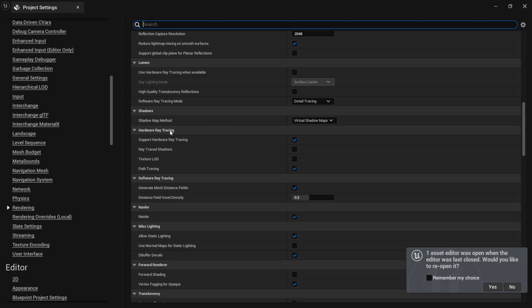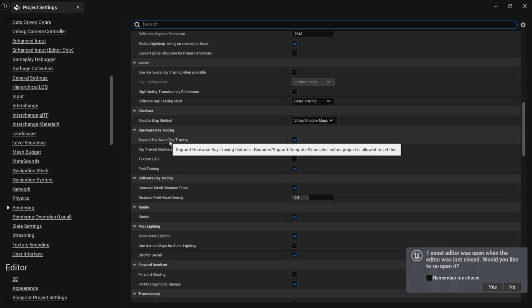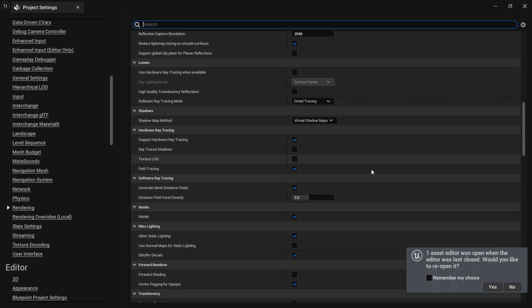Under Hardware Ray Tracing right here, Support Hardware Ray Tracing, make sure this is turned on, and then the Path Tracing, make sure this is also turned on. So with those two things turned on, you're ready to start with the path tracer.